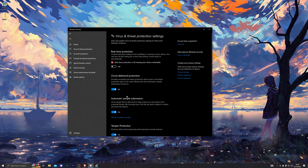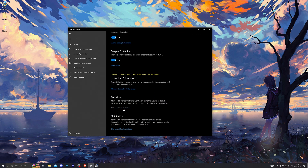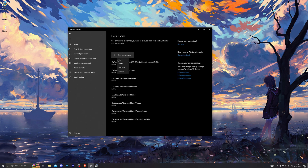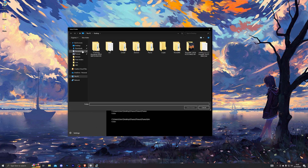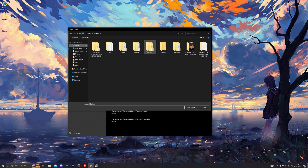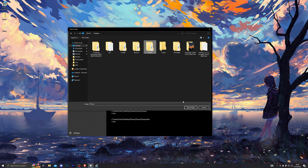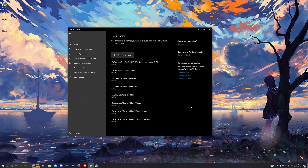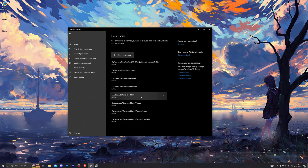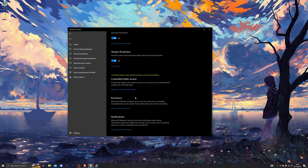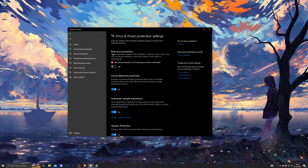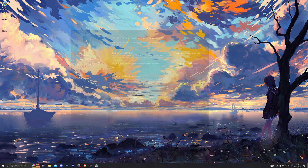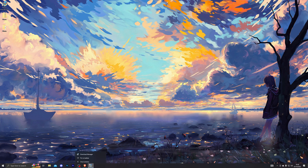Before you touch that new folder, go back into your virus and threat protection, go into manage settings, scroll down until you see add or remove exclusions, and click that. Then click add an exclusion and choose folder. Single click the Fluxus folder that you've just extracted, then click select folder. Make sure it has been added into your exclusions — once you see it there, go back up.